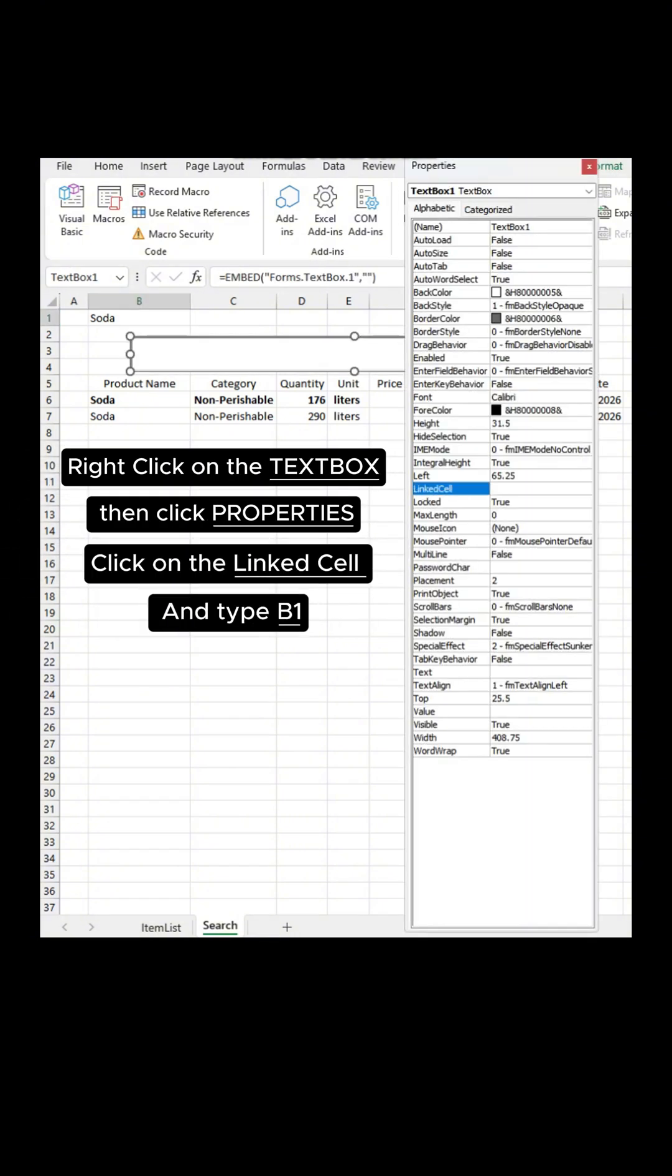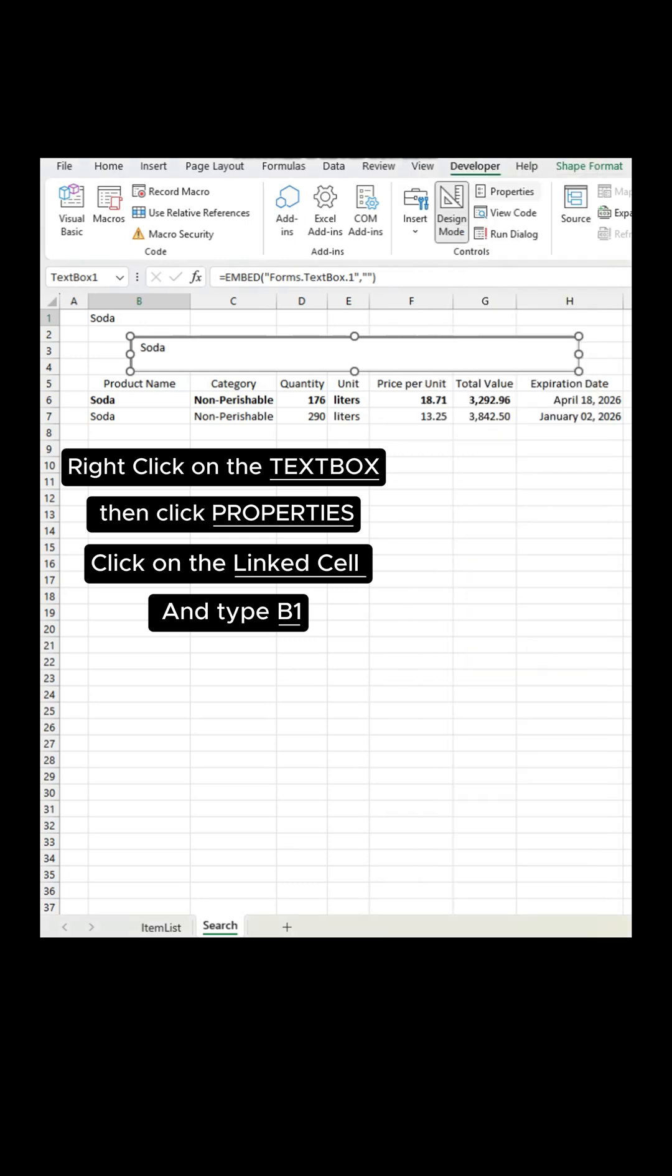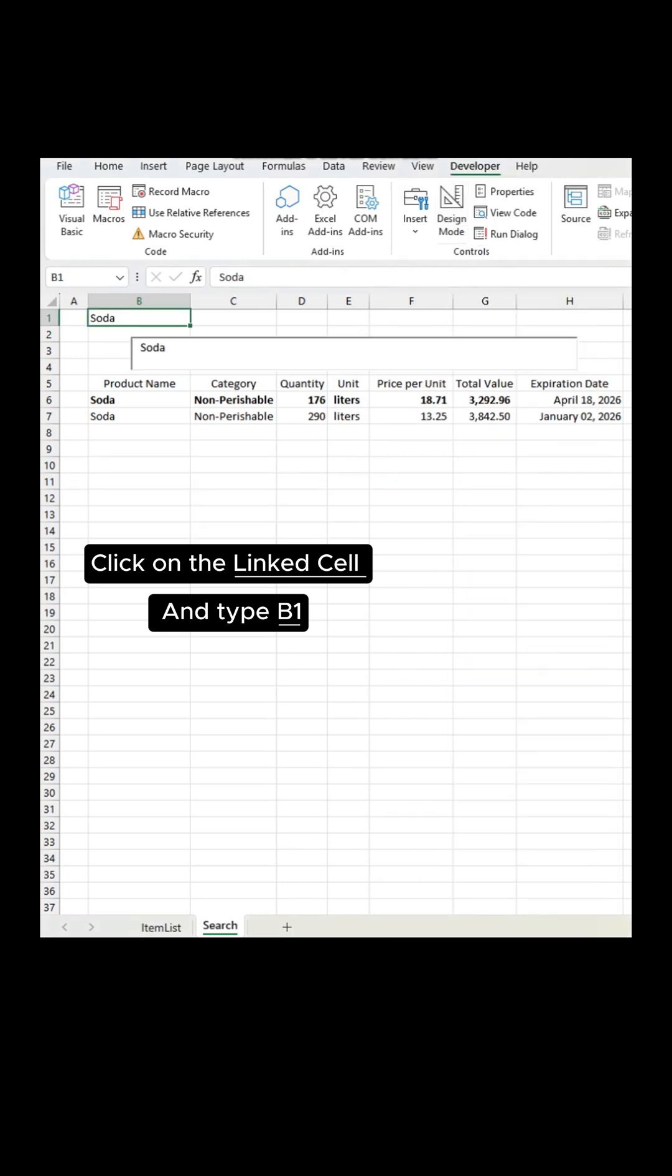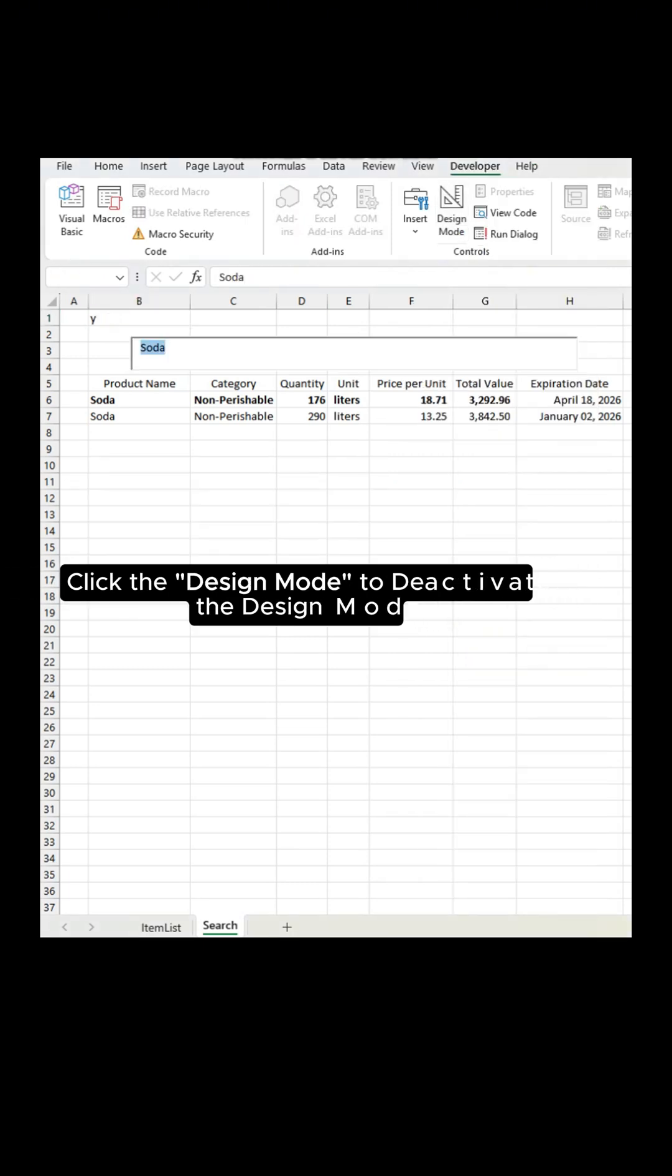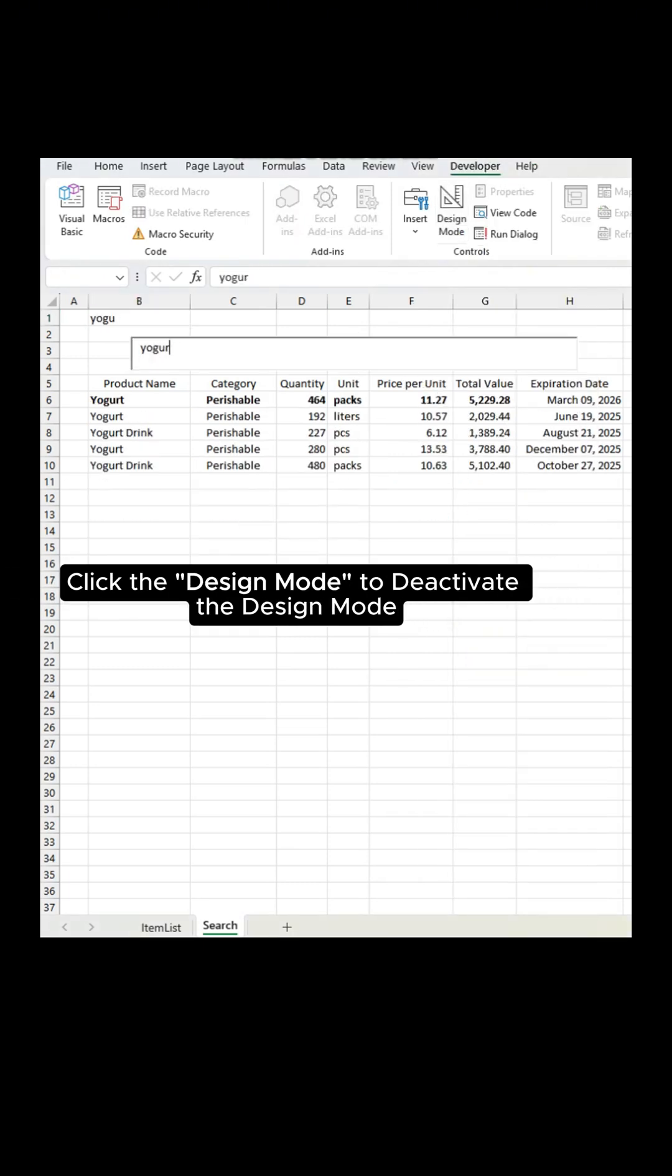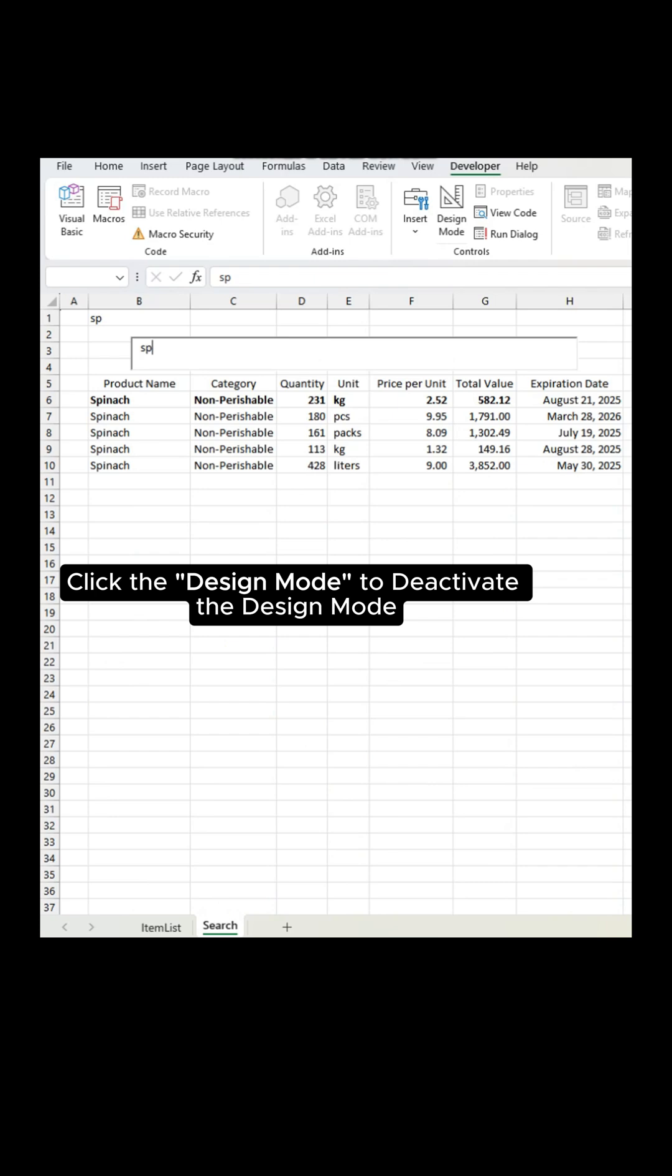Right-click on the text box, then click Properties. Click on the linked cell and type B1. Click the Design Mode to deactivate the Design Mode.